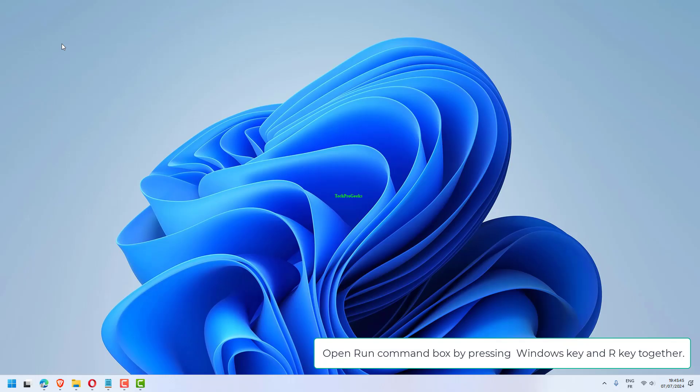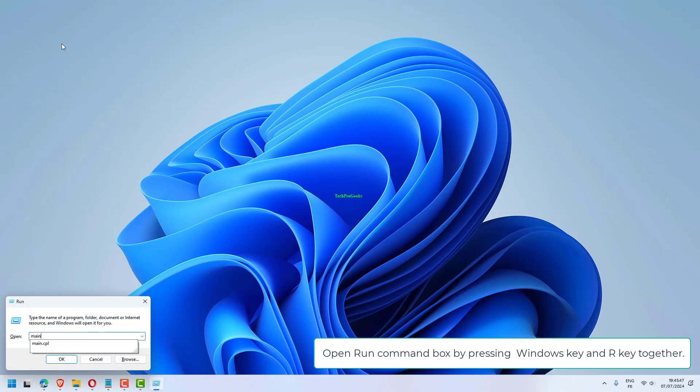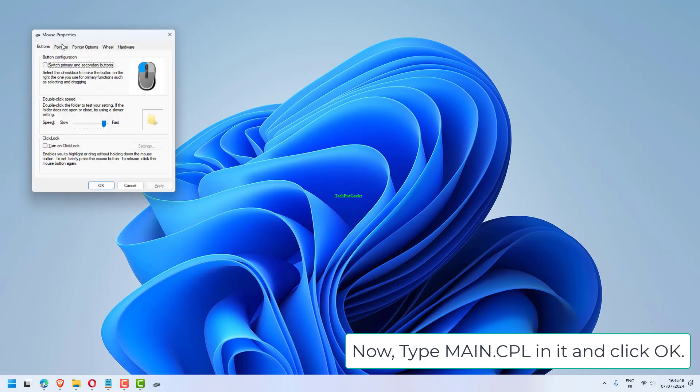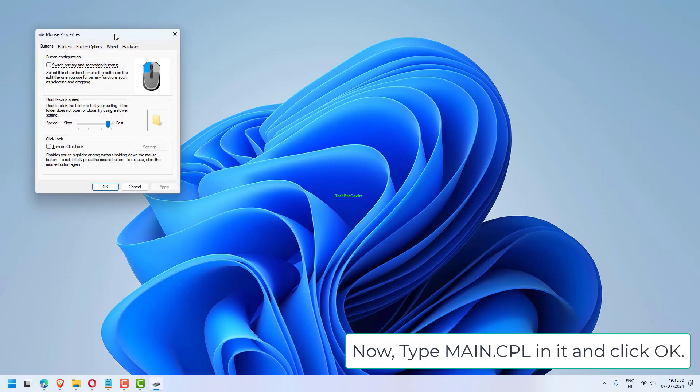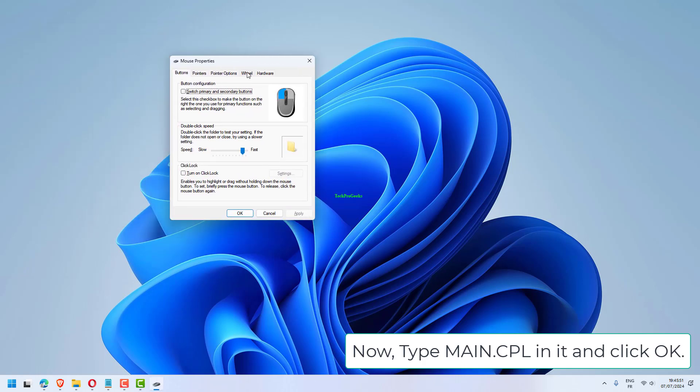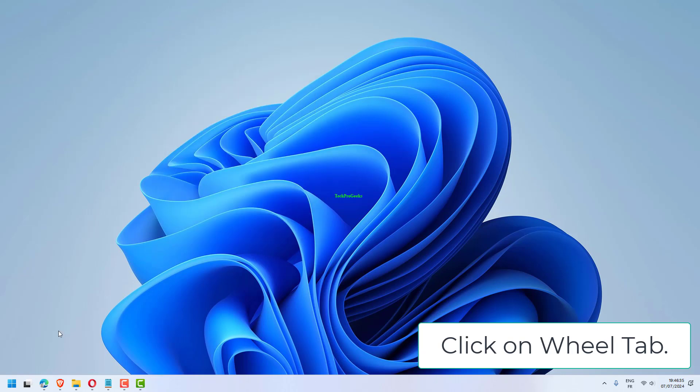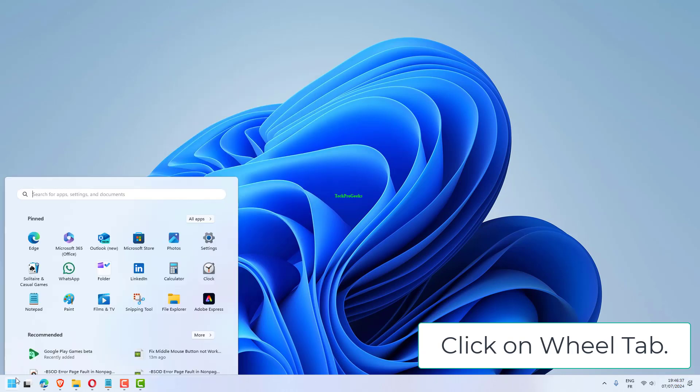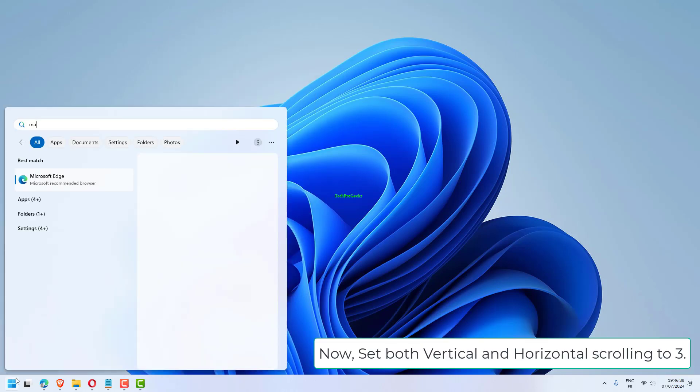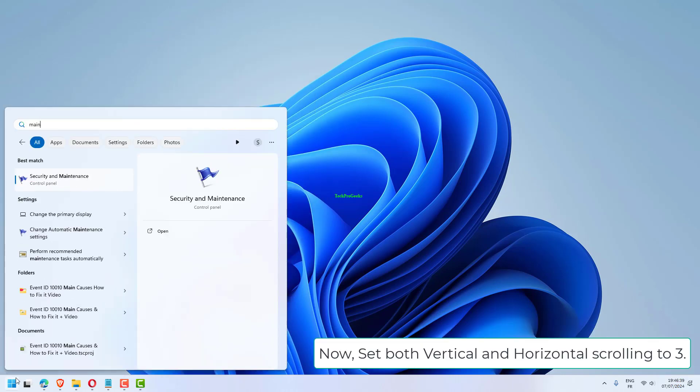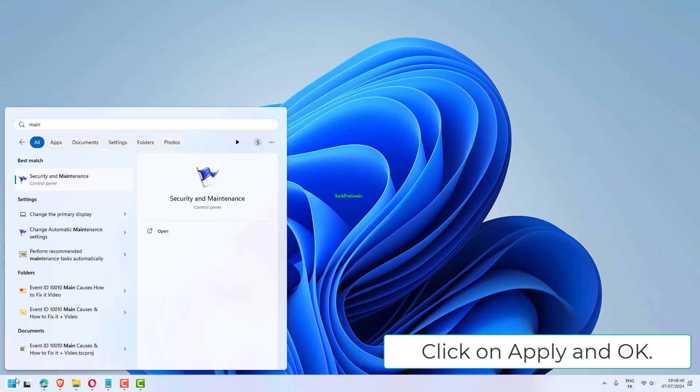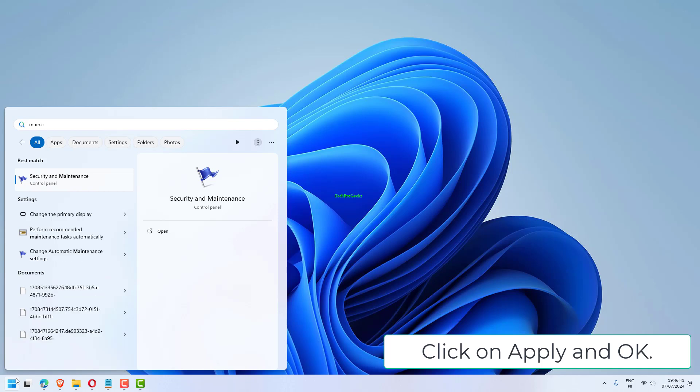Open Run command box by pressing Windows key and R key together. Type main.cpl in it and click OK. Click on Wheel tab. Now, set both vertical and horizontal scrolling to 3. Click on Apply and OK.